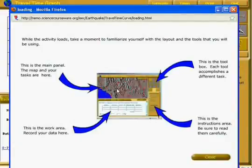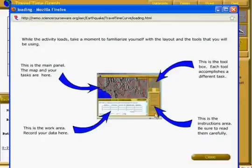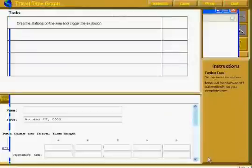In the upper left-hand corner is your main panel window. If you're doing an online journal, you record your data in the lower left panel. The toolbox you use is in the upper right-hand panel. And the instructions — yes, you need to read them carefully — are located in the lower right. When you have familiarized yourself, you may click Close.